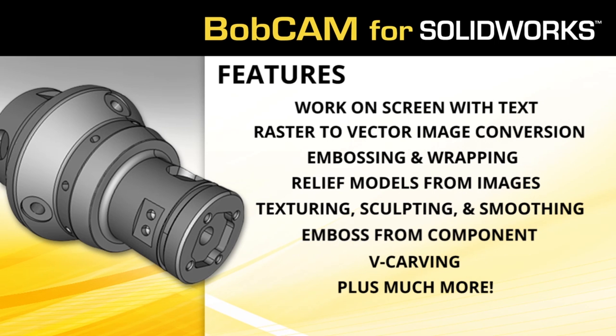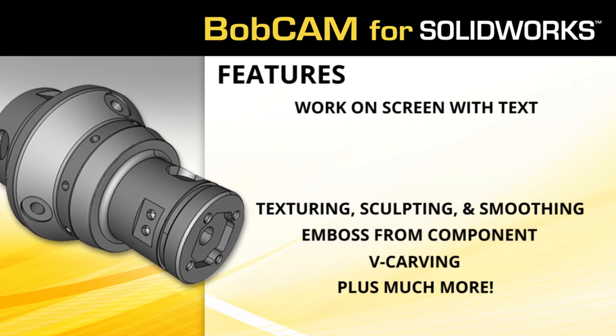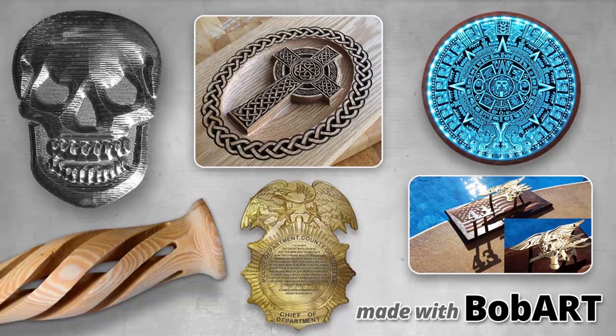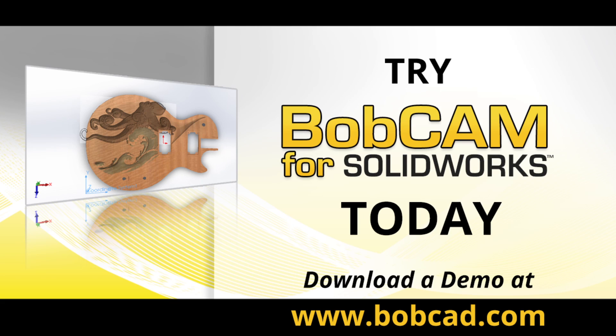It can give your business the creative edge you're looking for to take your machining to the next level. Try the BobArt add-on today when you download the latest BobCam for SolidWorks demo, available now at BobCAD.com.